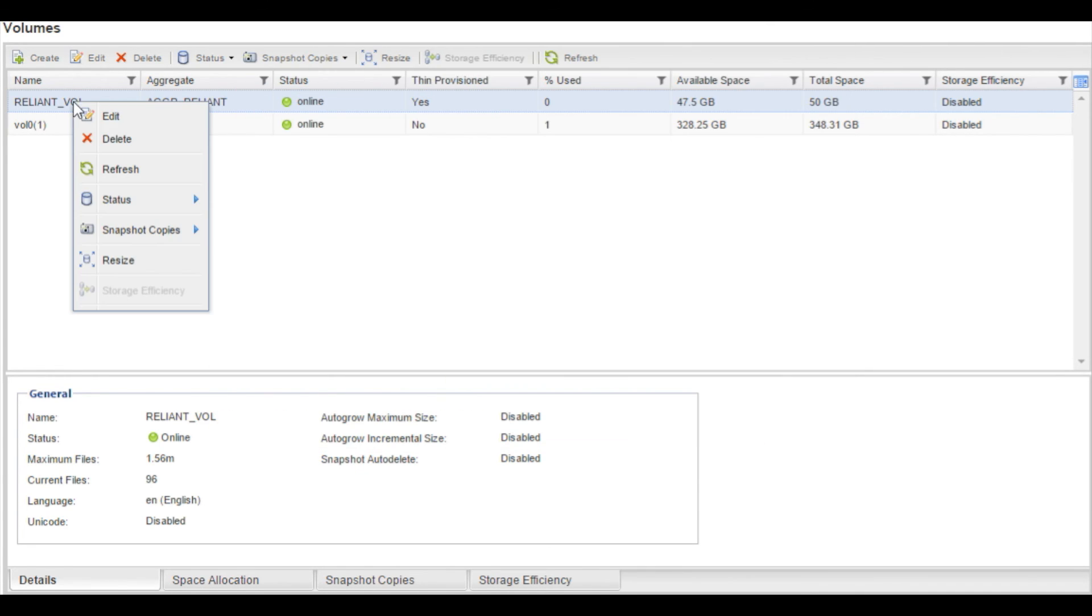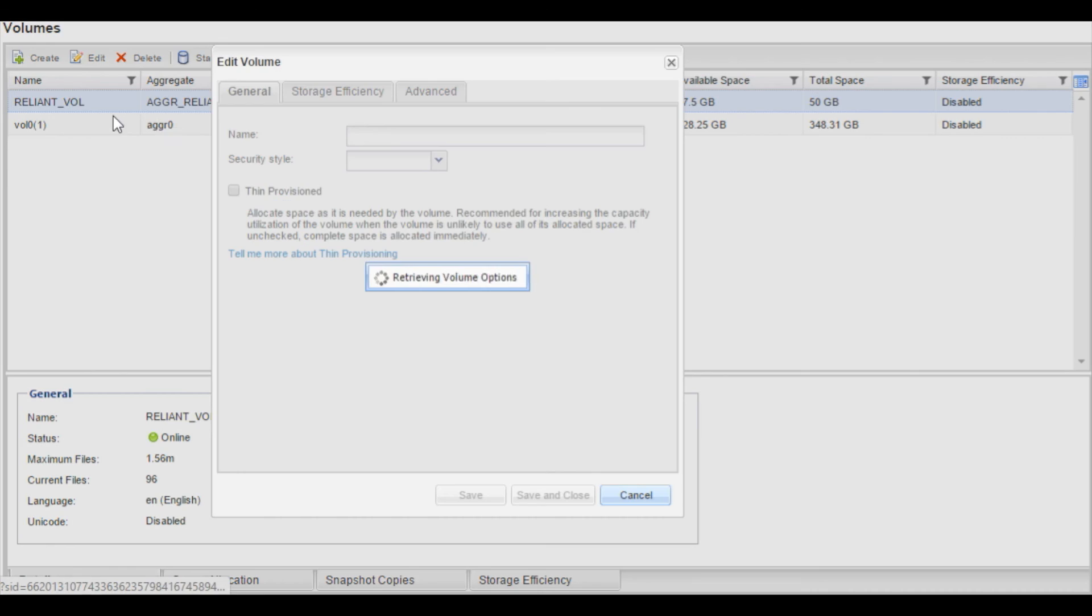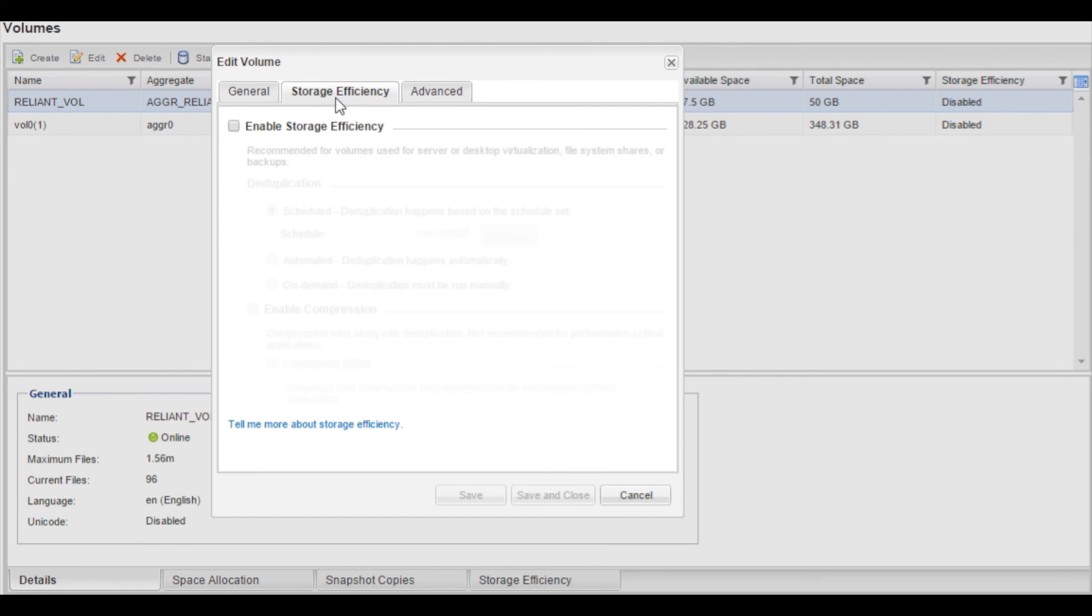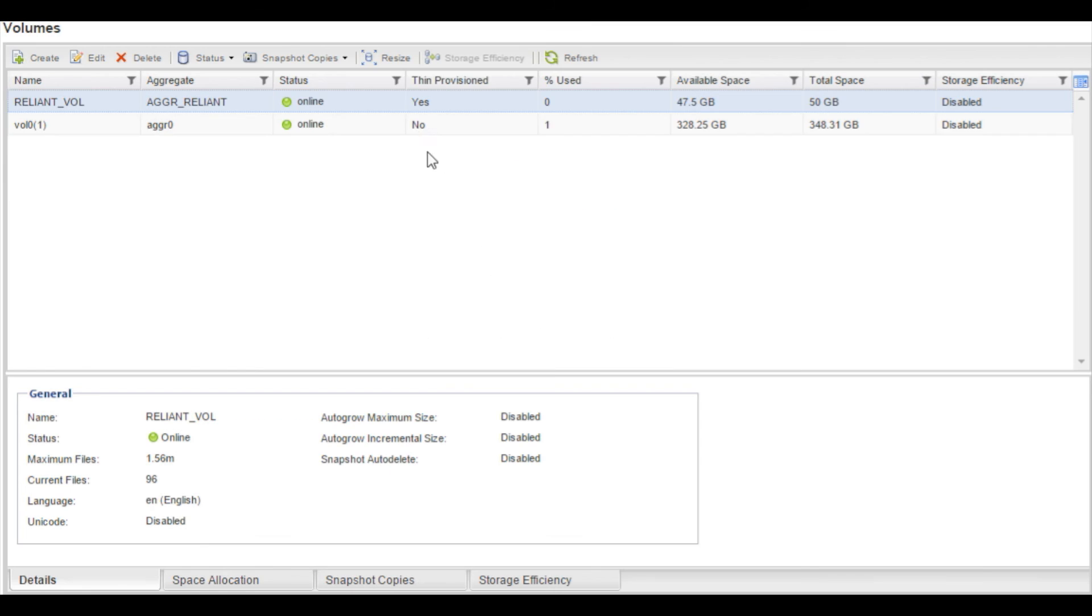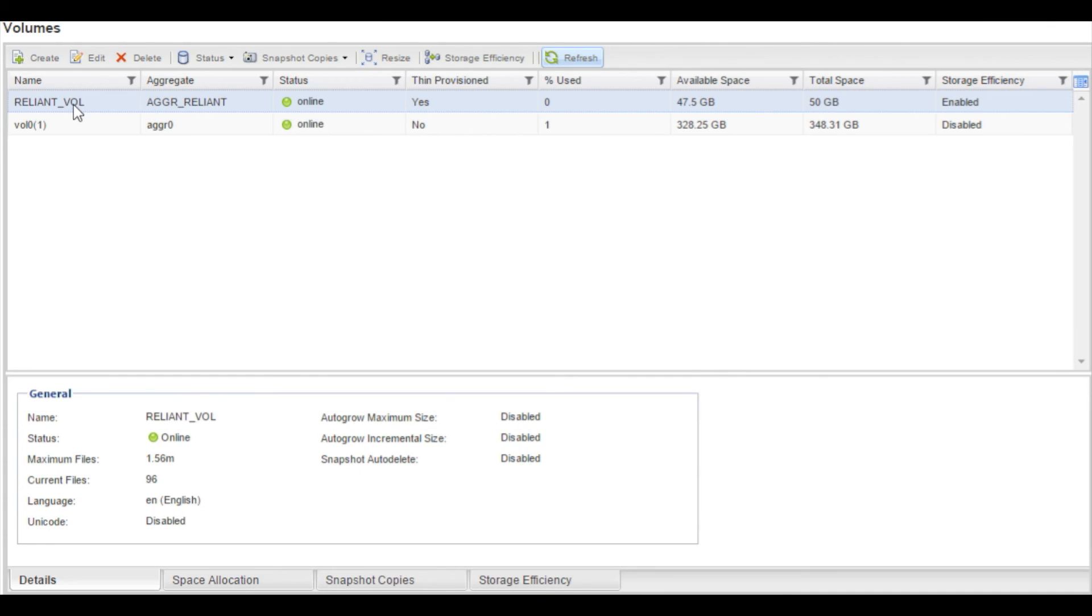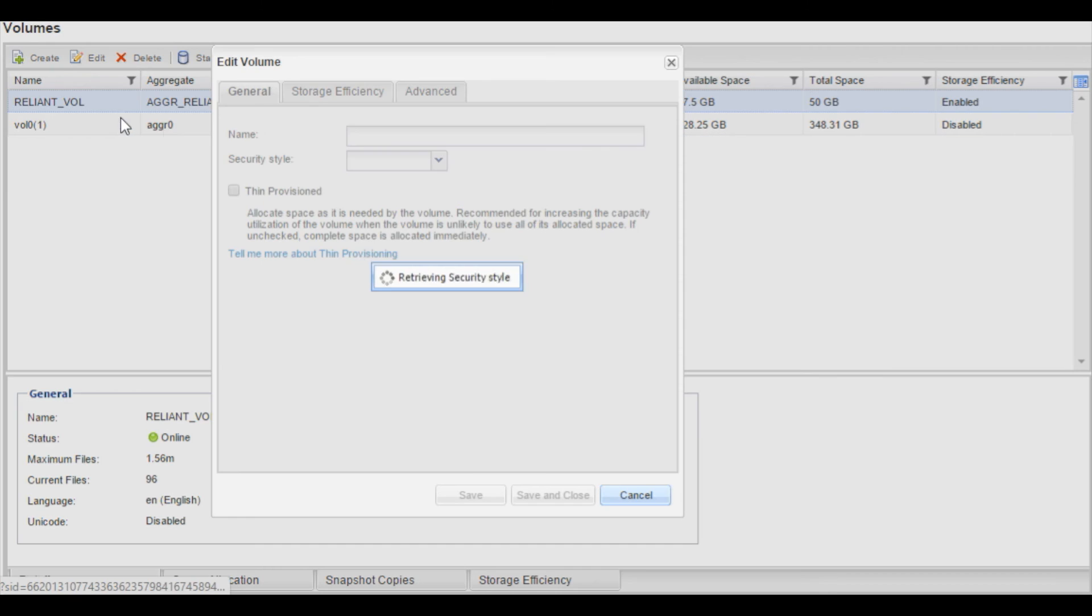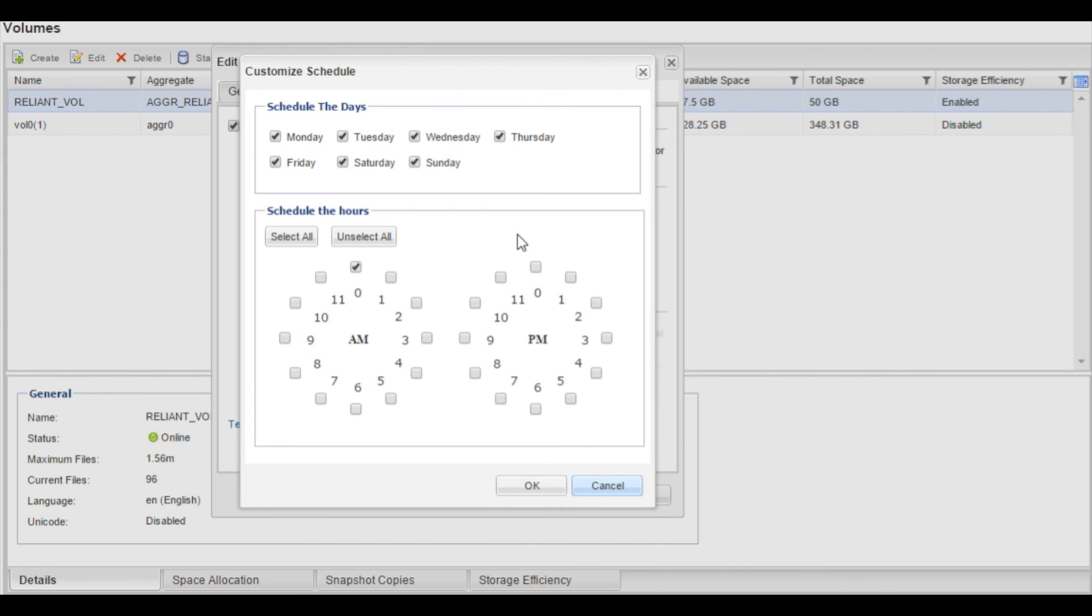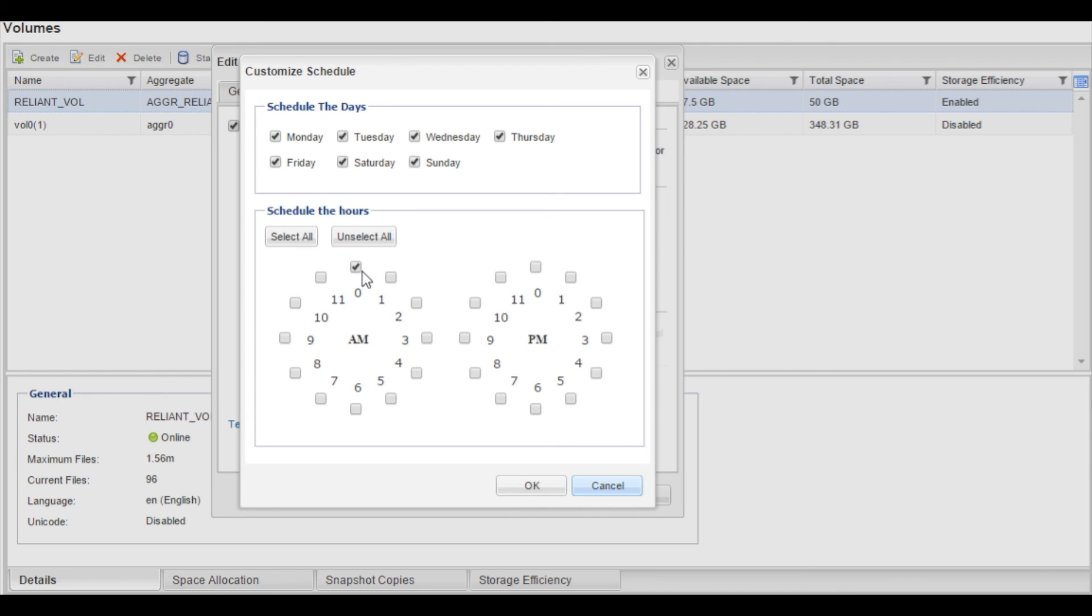We'll go back into the storage efficiency. And we will do a refresh so we can see that it was enabled. Now the default schedule for deduplication is seven days a week at midnight. You can change this if you want to do another deduplication schedule. But the default is midnight a.m. seven days a week.